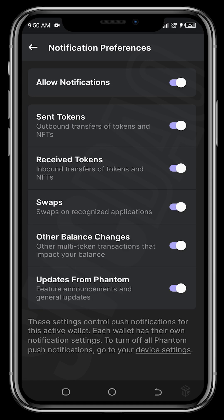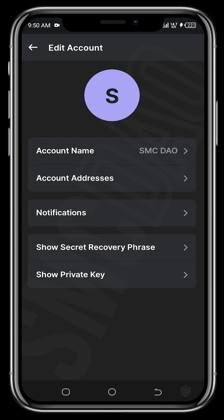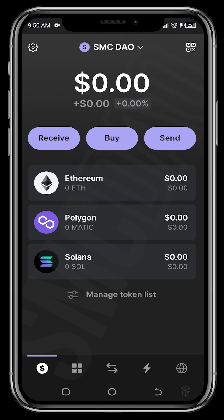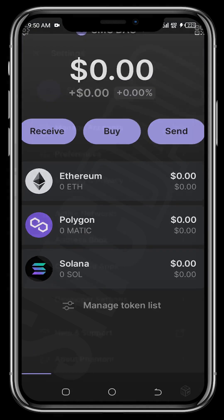Under Notifications — we already enabled this at the beginning — you can toggle it off or back on here. This is also where you can view your secret recovery phrase in case you didn't write it down when generating the wallet, and you can also show your private key. This is where you customize your account to your preference and access your wallet credentials, so you have no excuse not to have your secret recovery phrase written down.